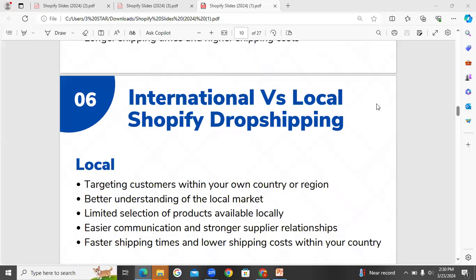Assalamu alaikum, welcome to MetaLinx. In the previous class, we talked about Shopify dropshipping.